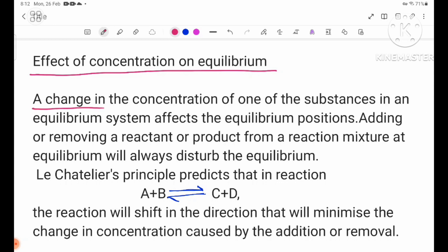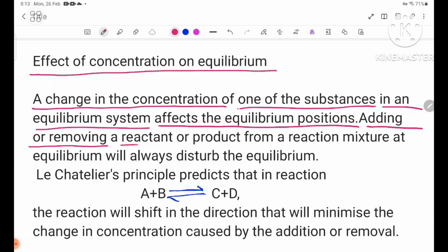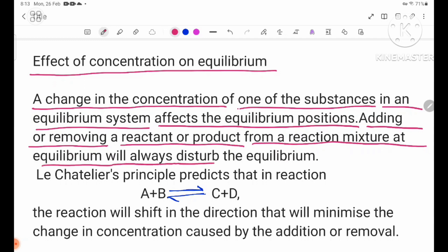A change in the concentration of one of the substances in an equilibrium system affects the equilibrium position.